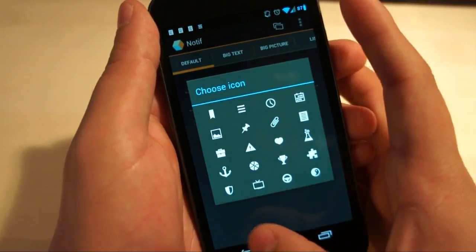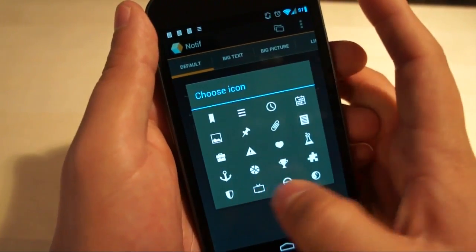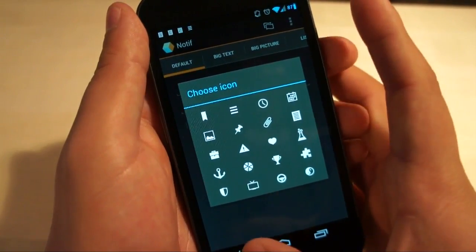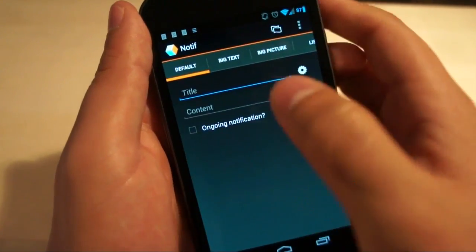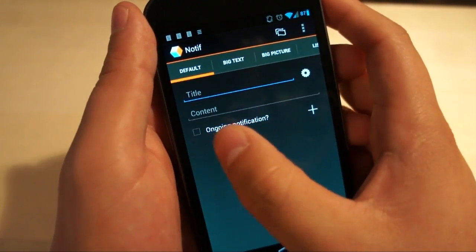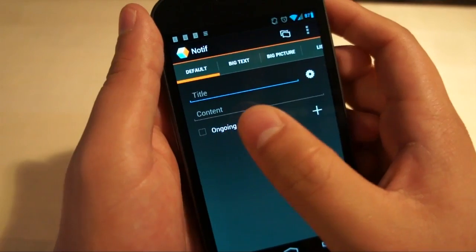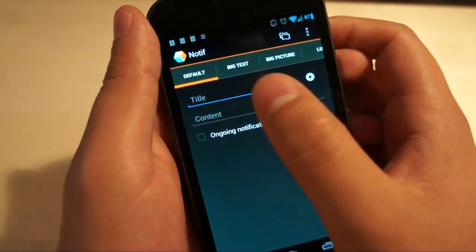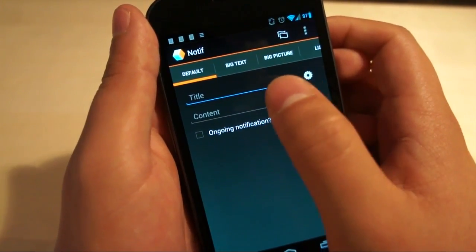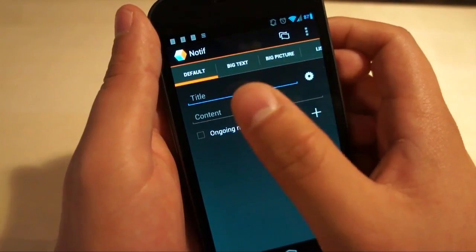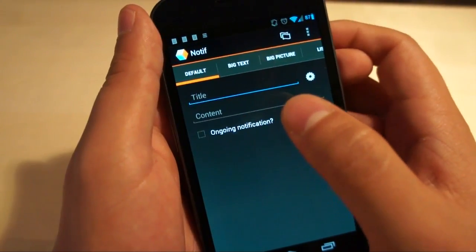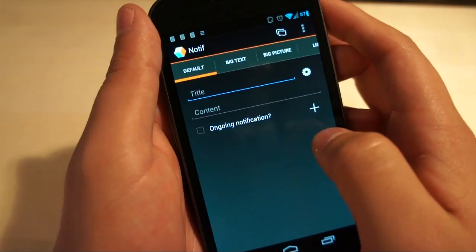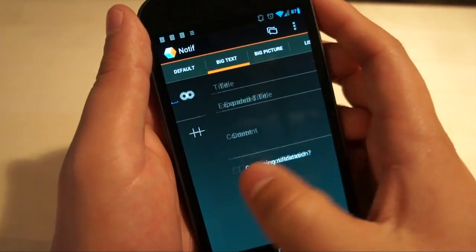Now all of these have some fairly standard options in them. You can choose what icon you'd like them to be and you'll see that there's only 20 icons right here. You can also make them an ongoing notification if you would like. For every notification you want to create, you simply fill out the text, title, content. If there's a big content box, you fill it out, you hit the plus button.